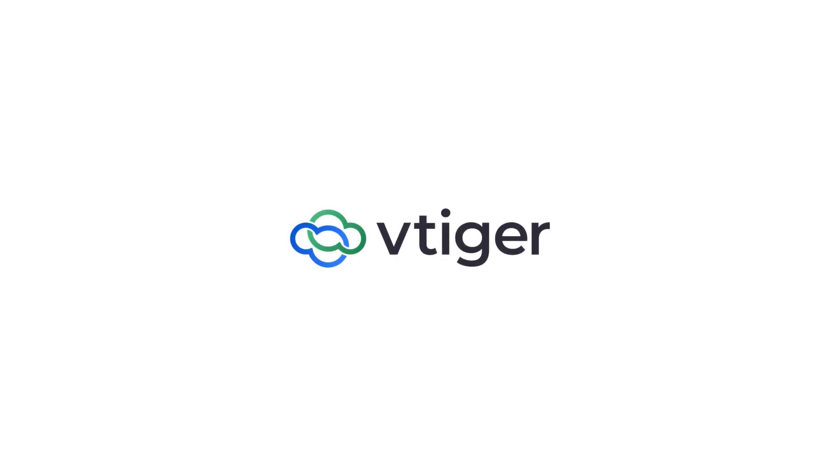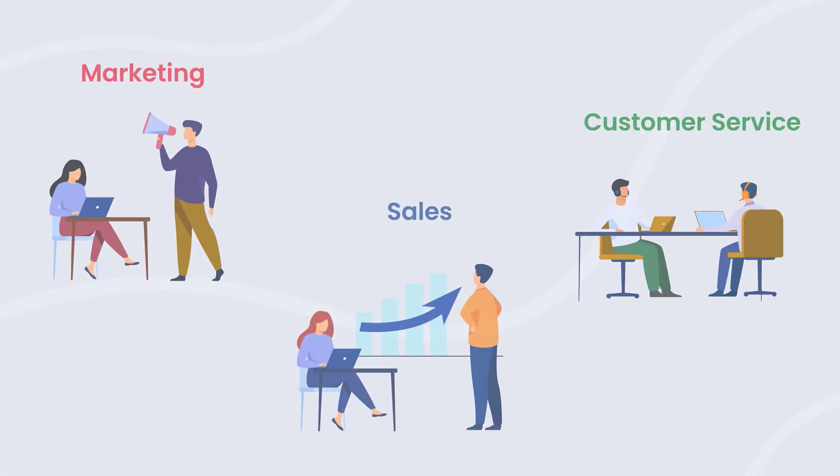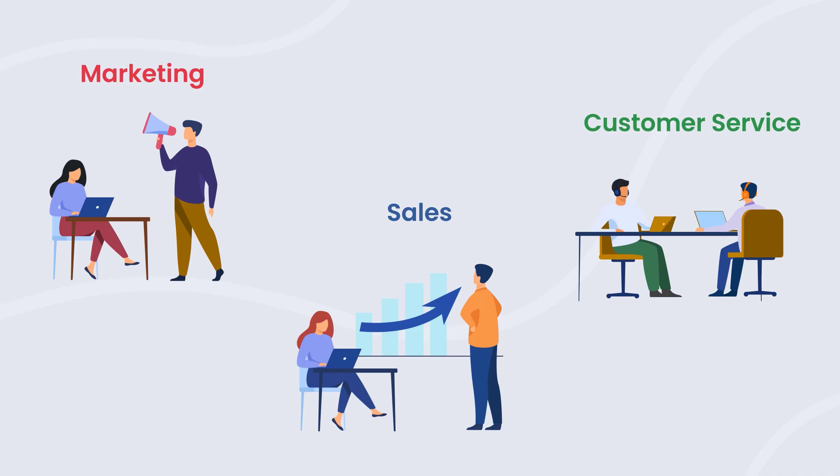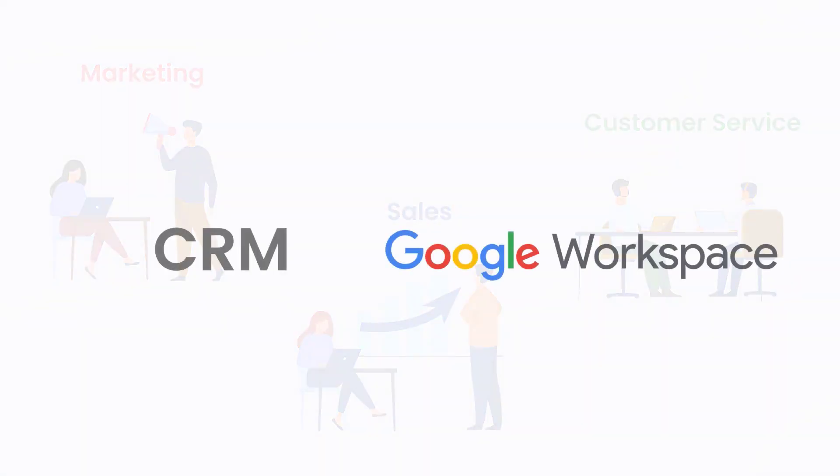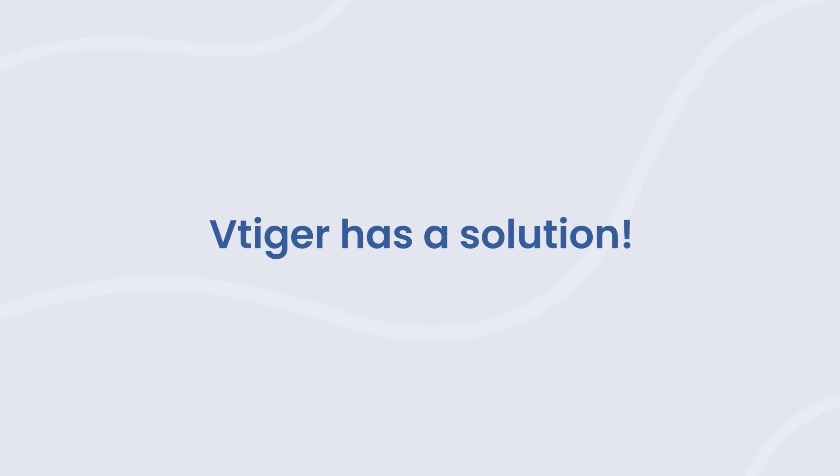Hello there, welcome back. Do your teams lose focus and have less productivity due to toggling screens between CRM and Google Workspace applications like Gmail, Drive, etc.? VTiger has a solution.